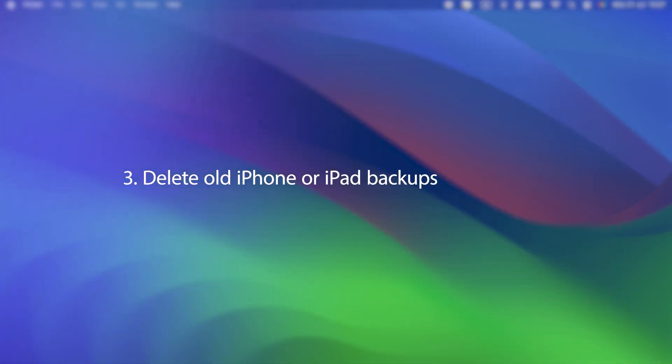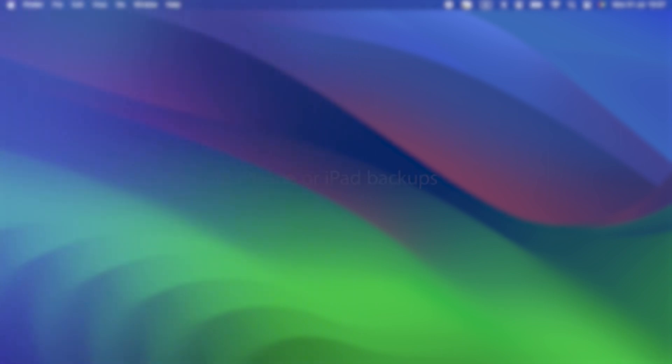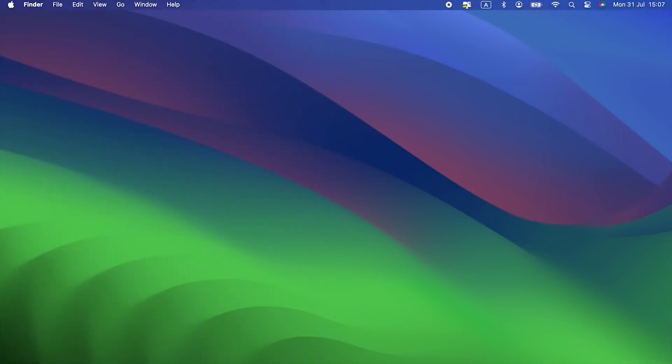Three, delete old iPhone or iPad backups. Have you ever backed up your iPhone or iPad to your Mac? Maybe before you updated it to the latest operating system? If you did, the files are probably still on your Mac, taking up lots of space. And if the backup is old, you don't need it anymore, so you can safely get rid of it. Just make sure before you do that your iPhone or iPad is set to backup to iCloud, and you have a recent backup there. Once you've done that, follow these steps.